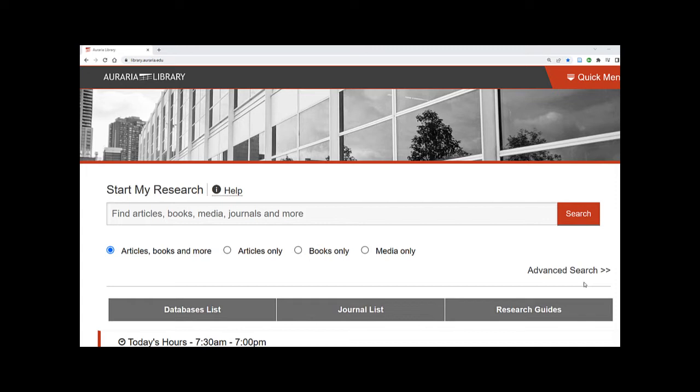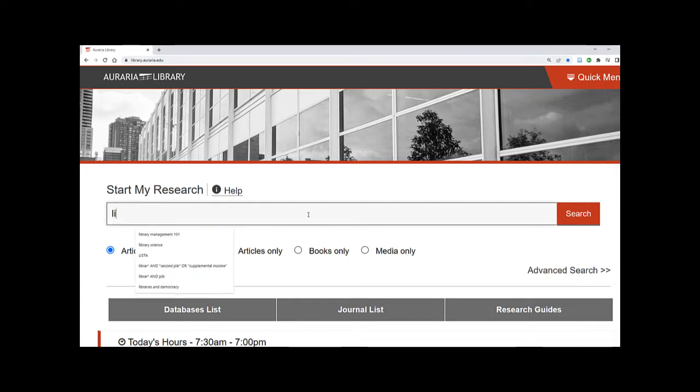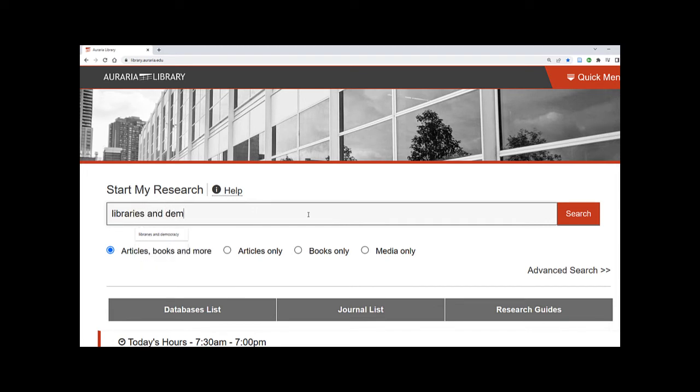To find ebooks by topic, enter your terms into the search bar and press Search. Your initial search will bring back materials related to your search terms in many different formats.